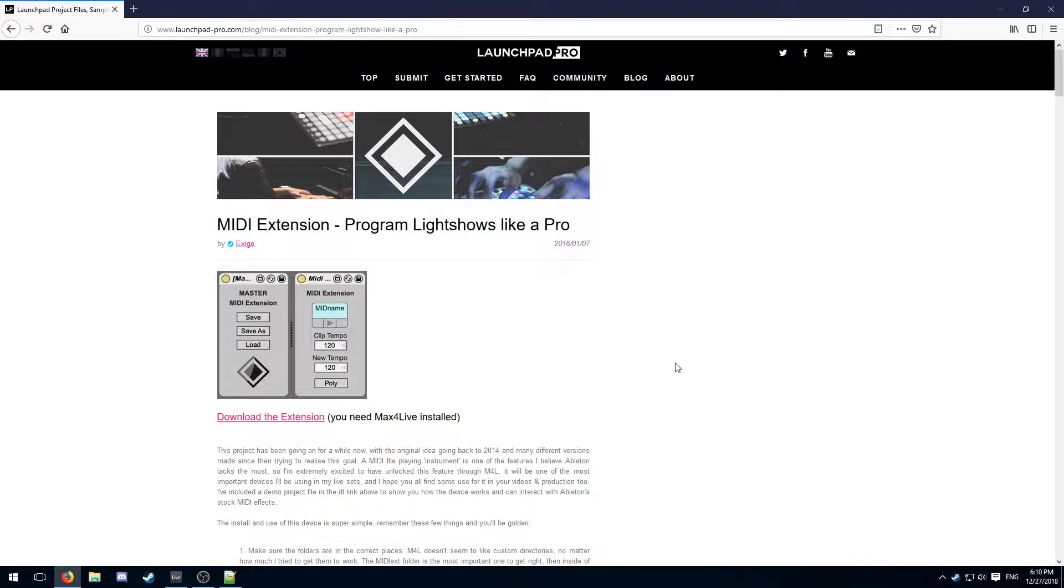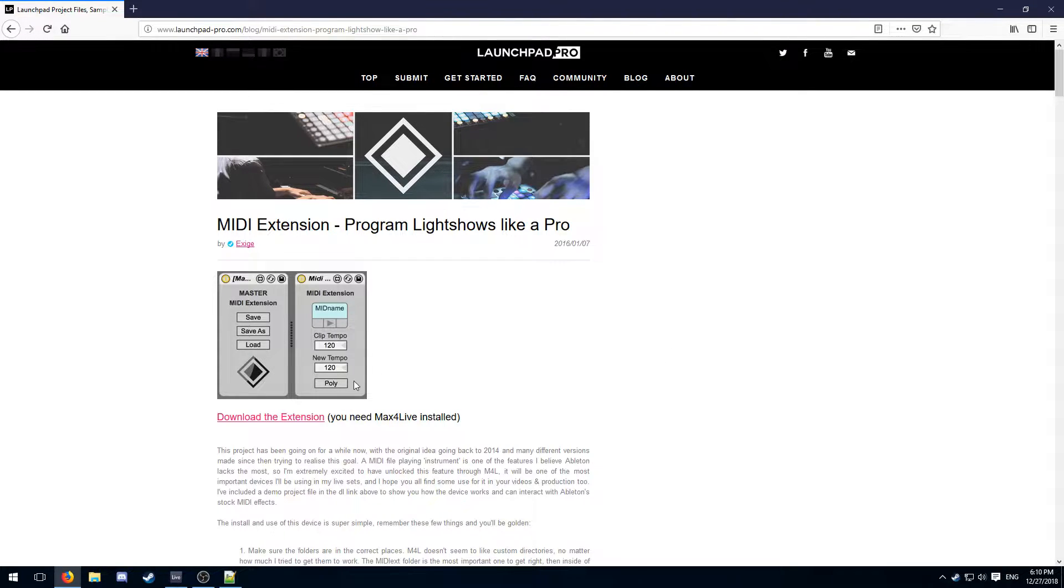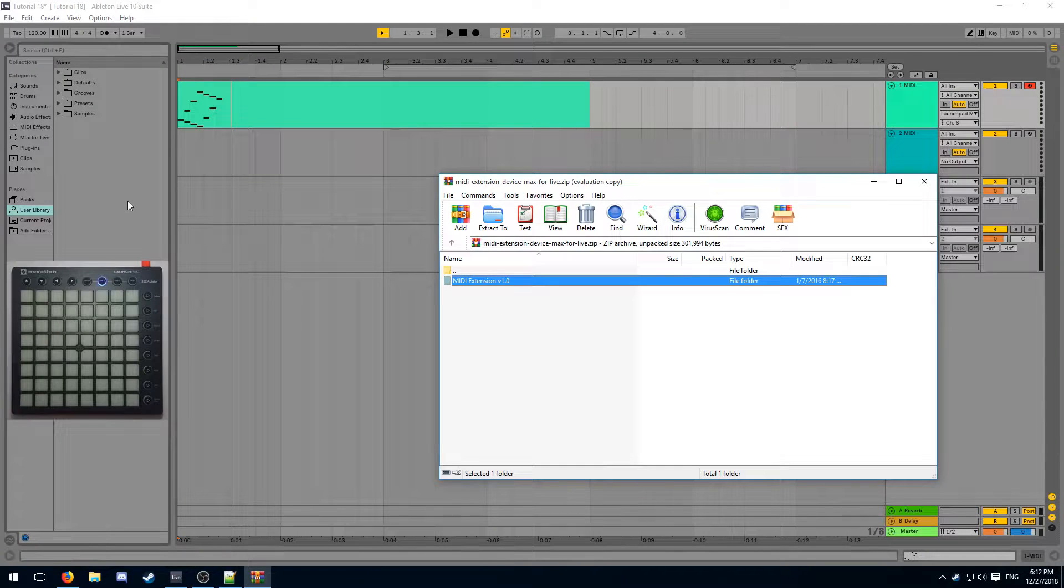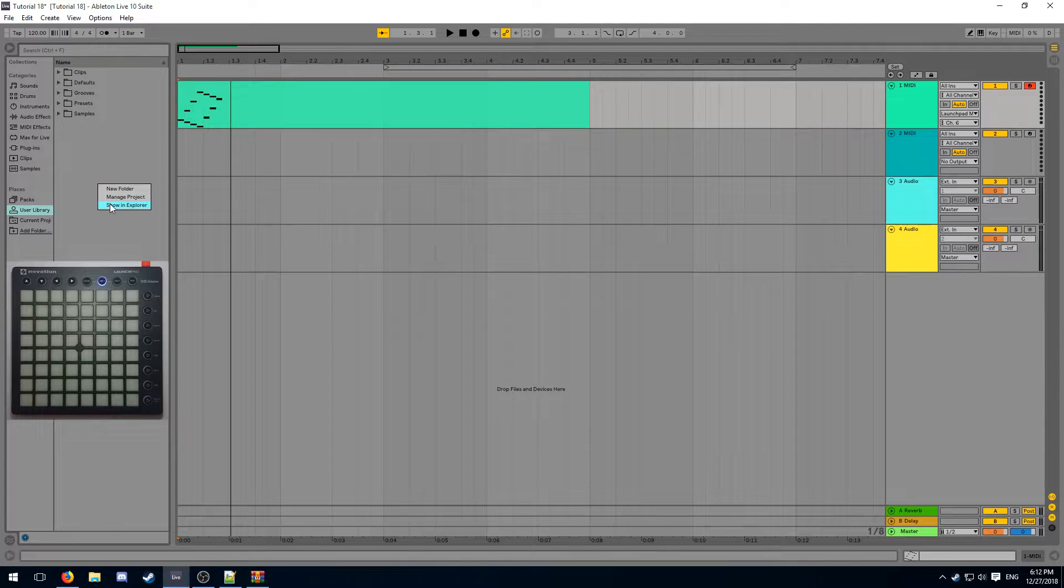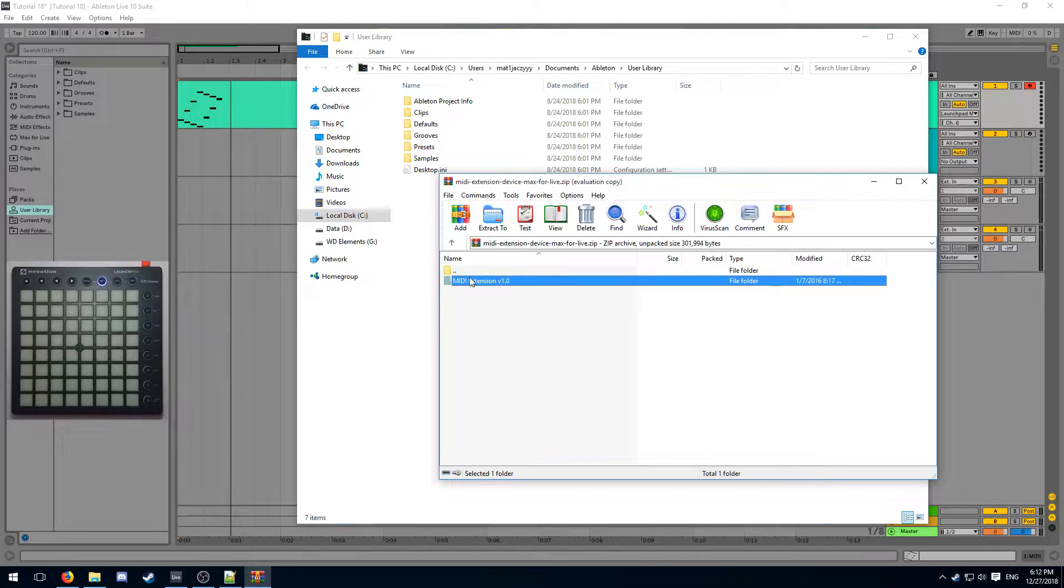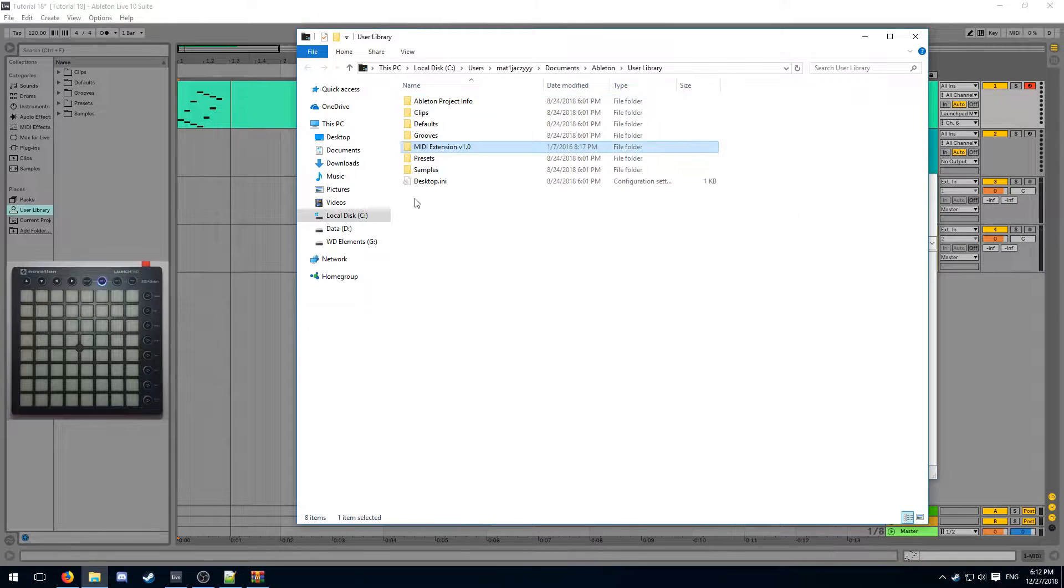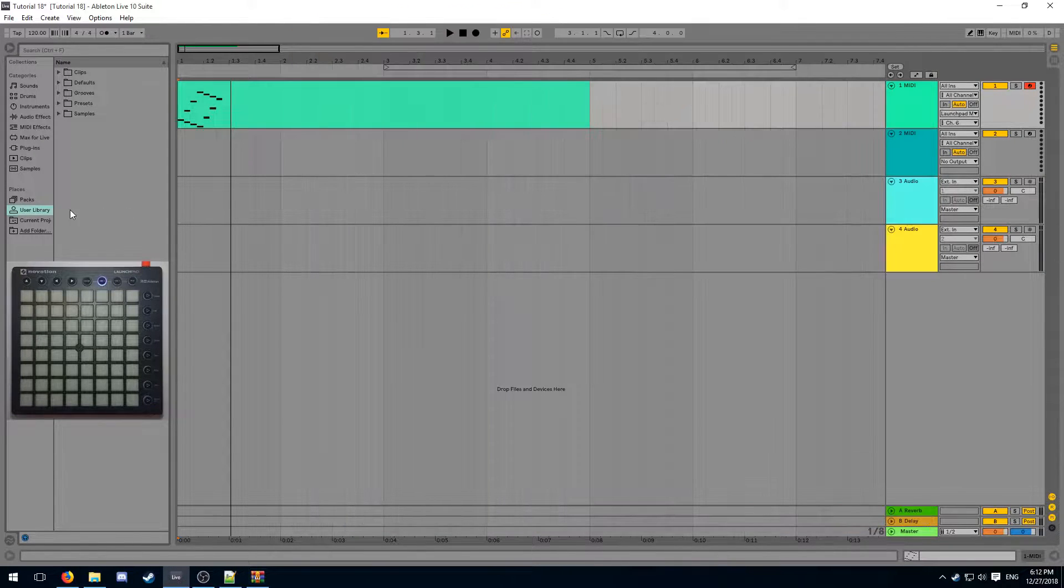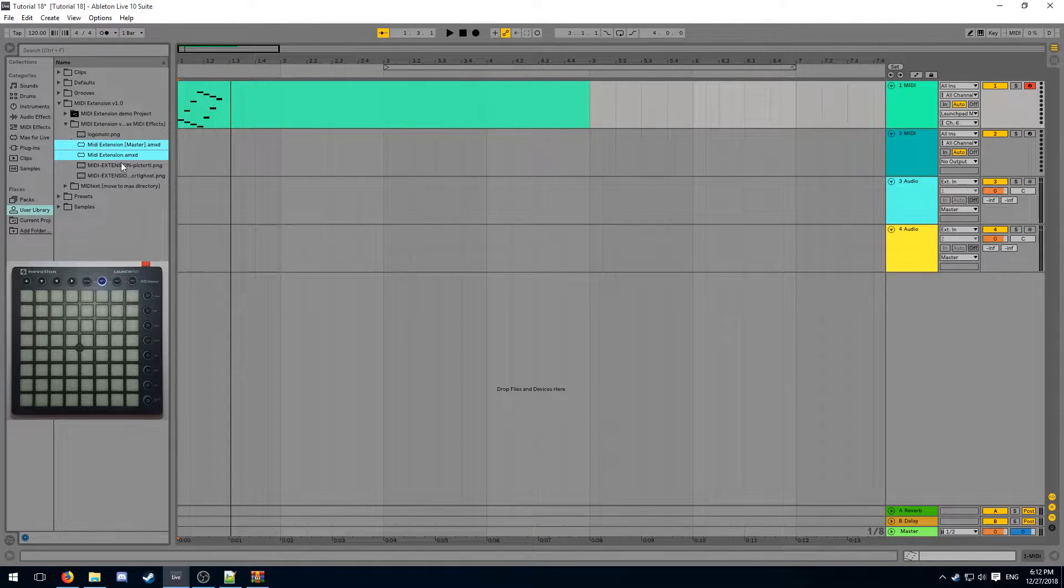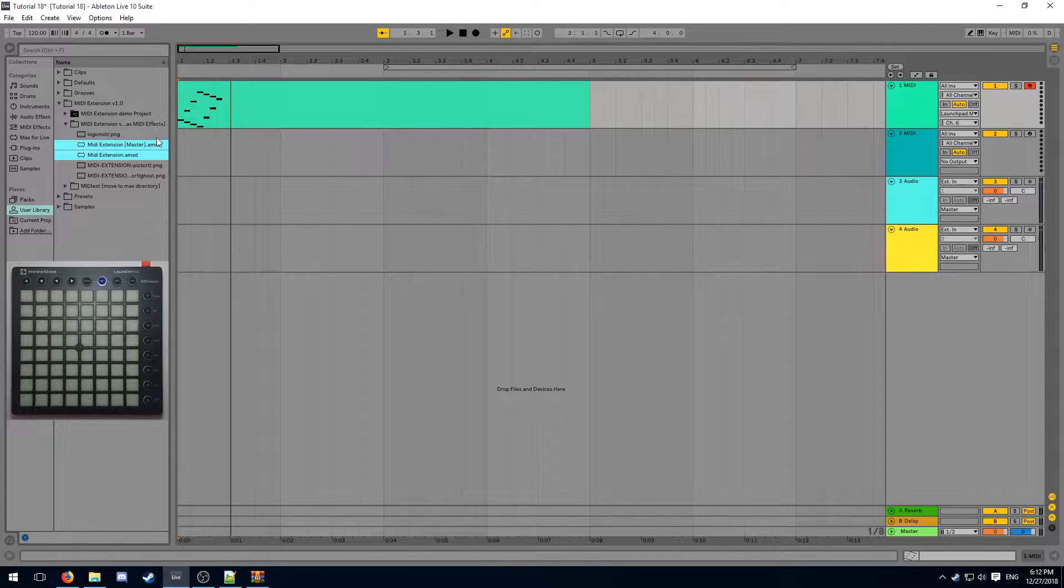The Max for Live plugin that will allow us to do this is called the MIDI Extension, made by Exige. You can download the MIDI Extension from Launchpad Pro's website. Once you got that downloaded, go ahead and extract it into your user library.